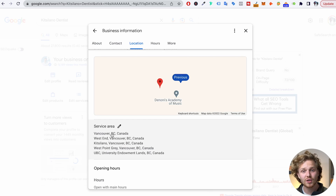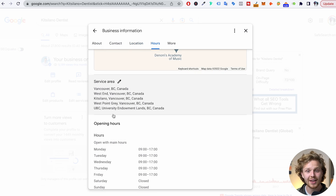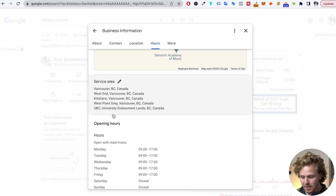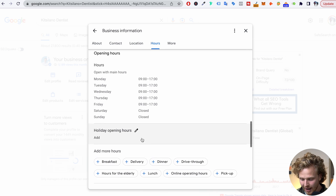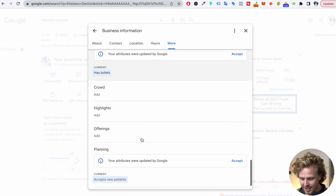Our service area is also very important. We want to make sure we're targeting the right areas — all the areas that we can provide business to. Our opening hours and everything here is quite self-explanatory. This is the basic side of that Google business profile.